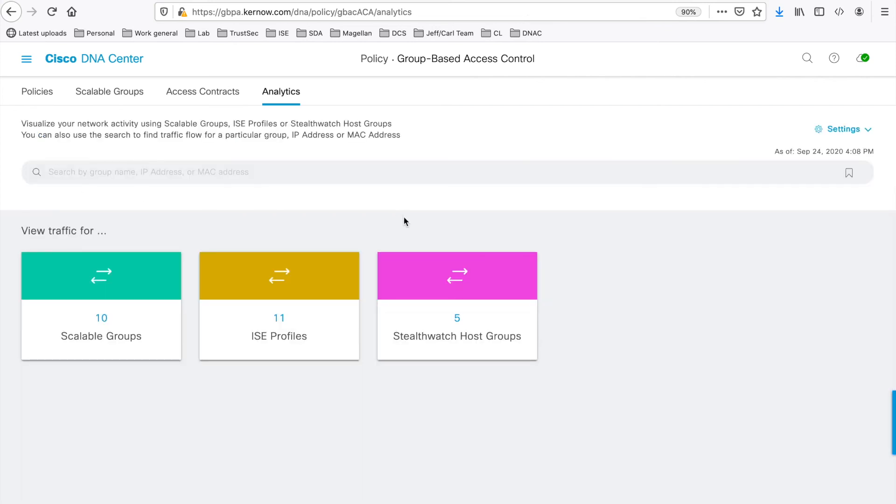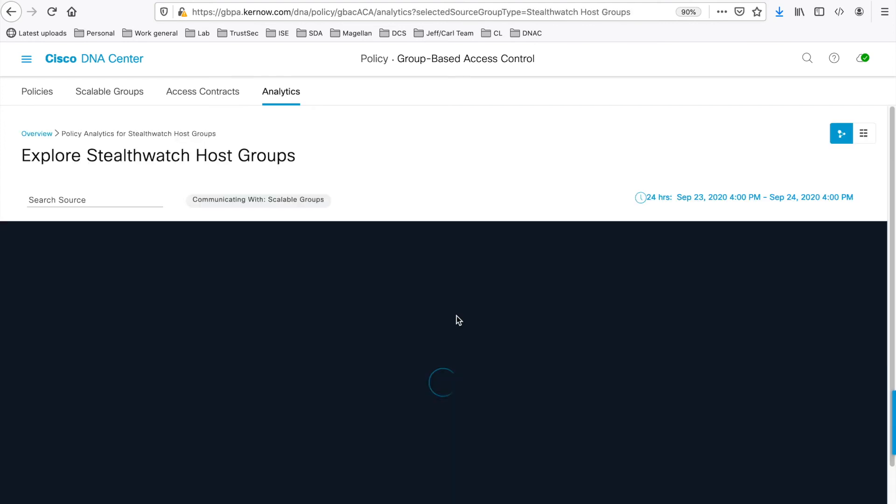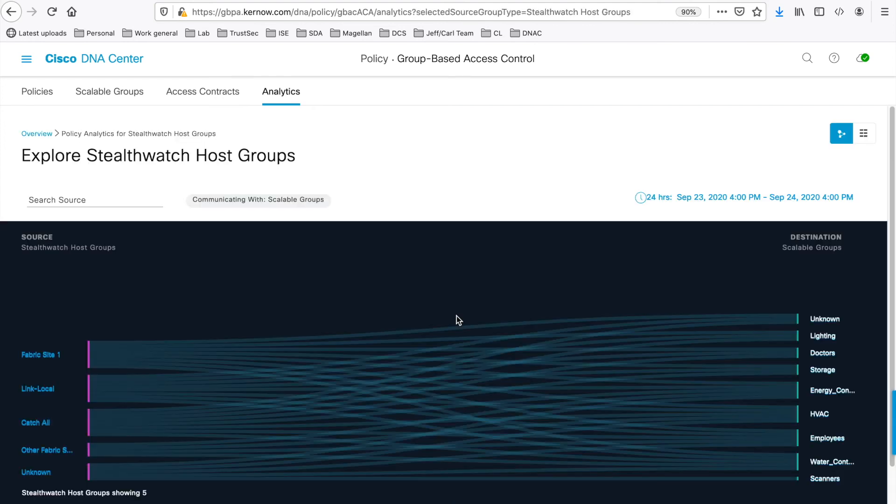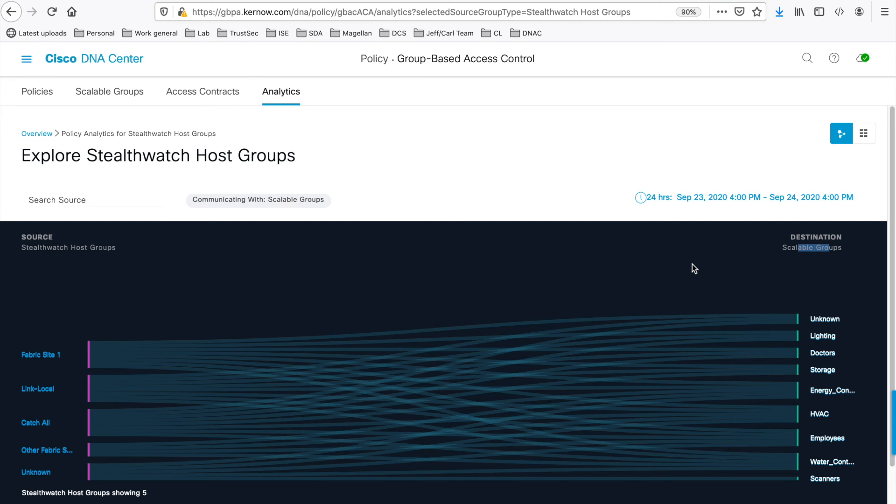You can also click on the StealthWatch host group number. And now this shows from source StealthWatch host groups to destination scalable groups. And again, everything showed previously is relevant for this group activity.